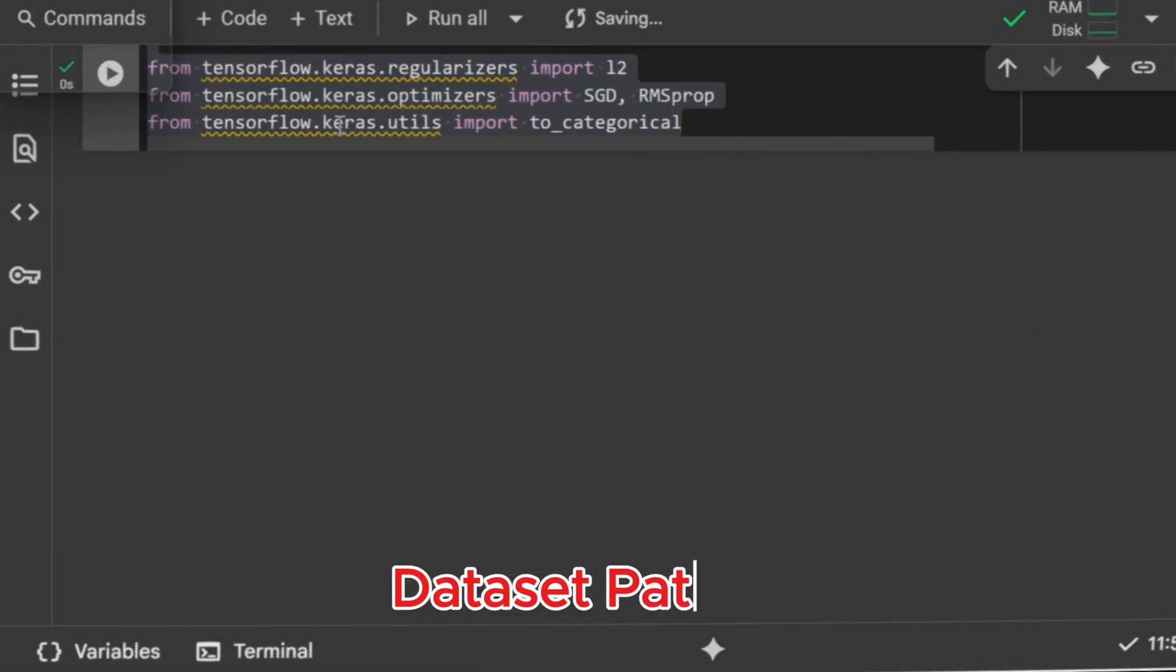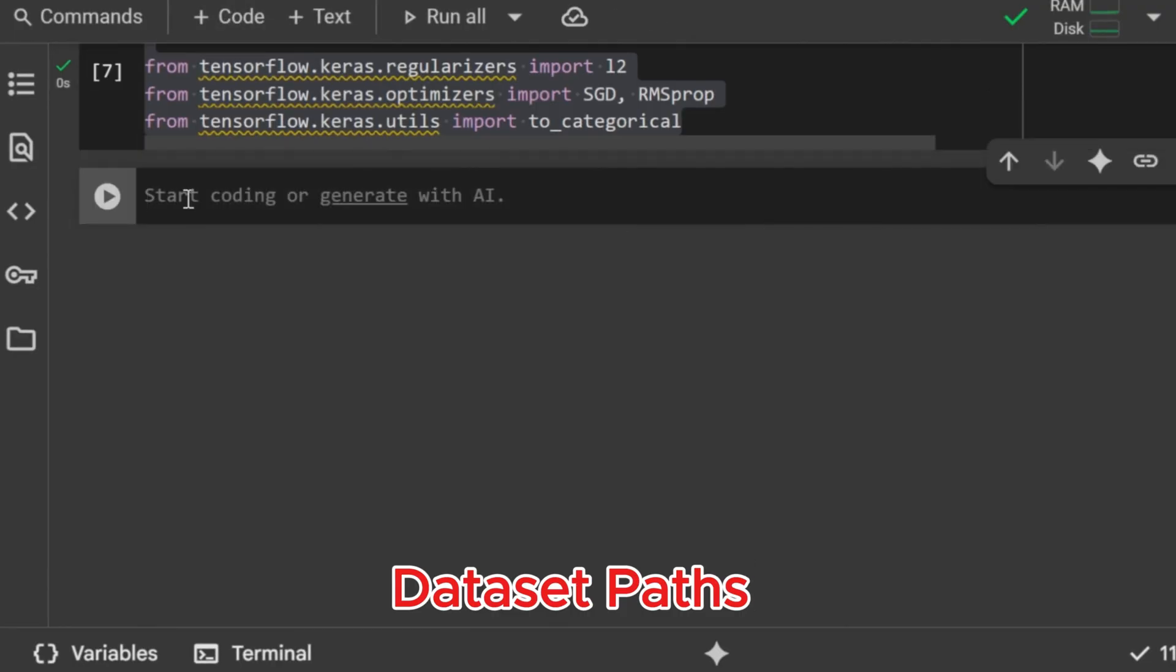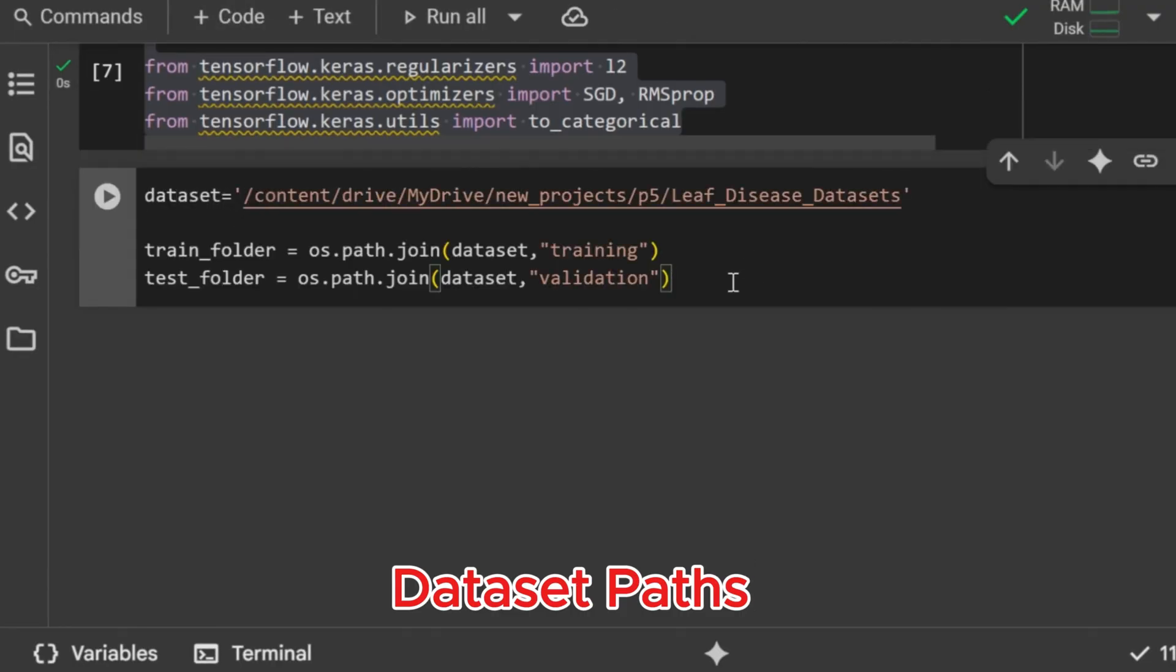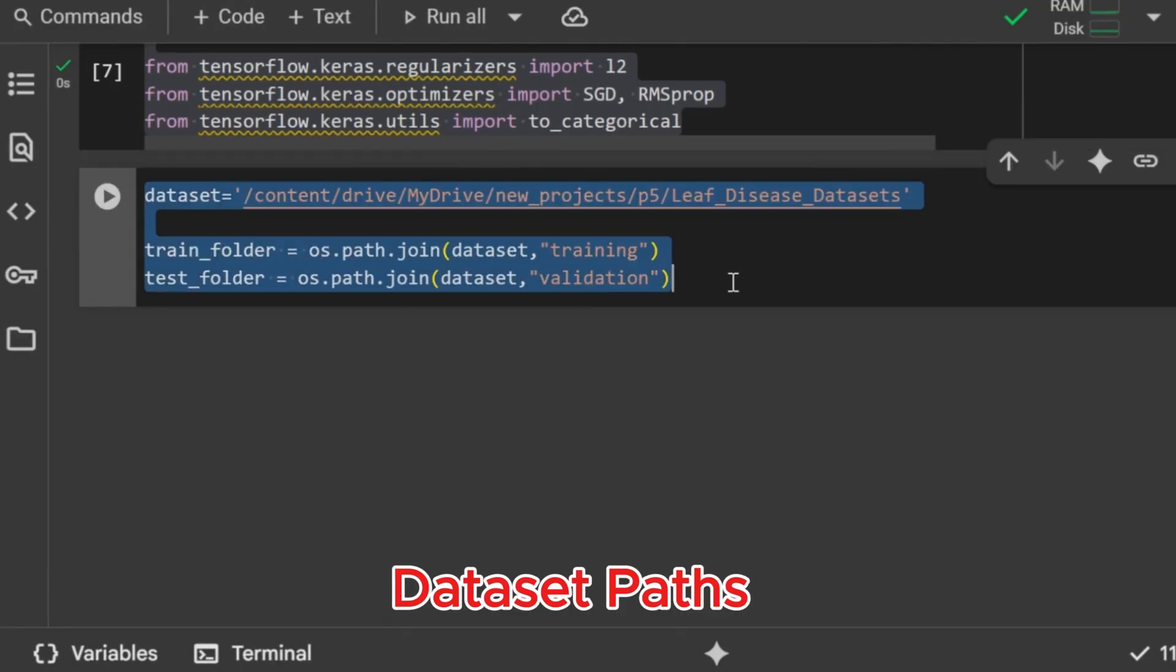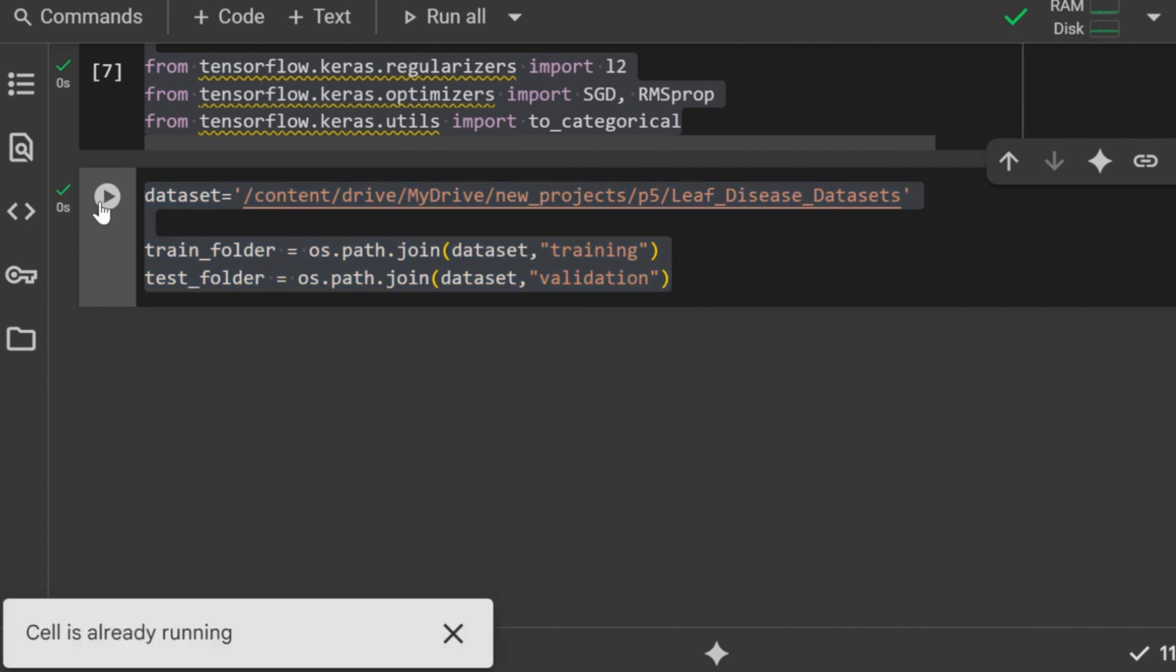Dataset paths. Here we define the path of our dataset inside Google Drive. The dataset folder contains two subfolders: one for training data and another for validation data. Using os.path.join, we create two variables, train folder and test folder, to store the exact paths of these subfolders. Dataset paths stored for training and validation.